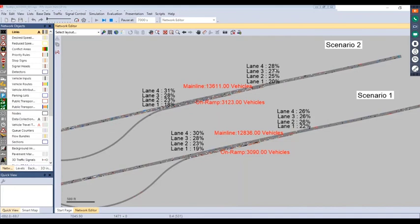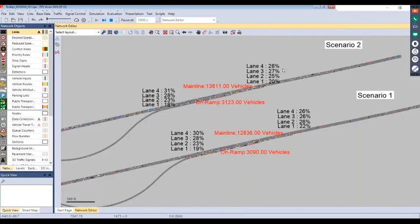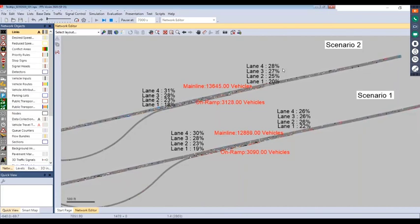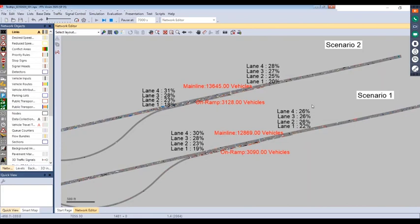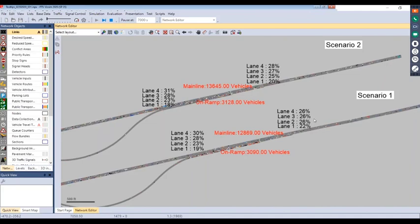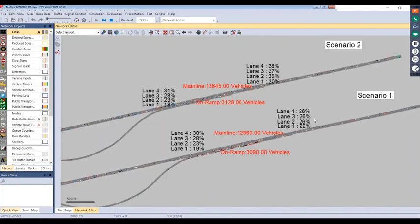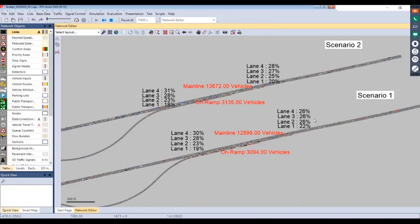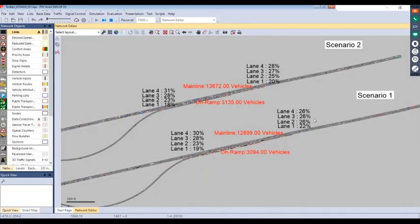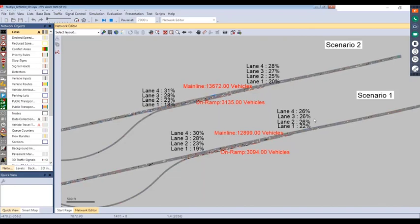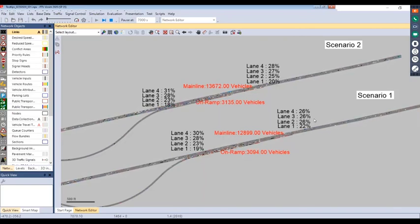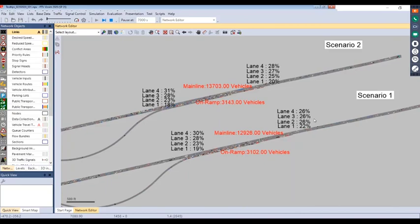You can see more vehicles utilizing the leftmost lanes. Whereas for scenario one with the same driving behavior setup, lane utilization is consistent for lanes two, three, and four. Again, this is just one option to think about, but we wanted to present this feature and let everyone know it's new starting in 2020, so you can see how it can be implemented in your models.